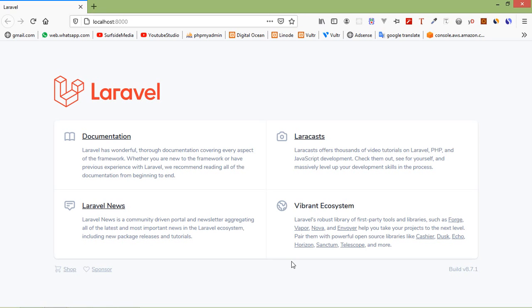Hi everyone, welcome back to the Laravel 8 tutorial. In this video, we are going to learn about LiveWire with Database. So let's see how we can use database in LiveWire.